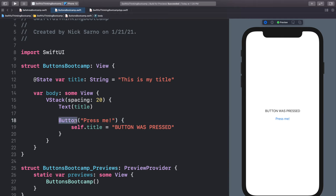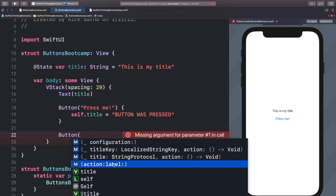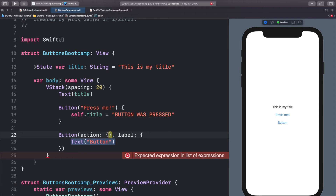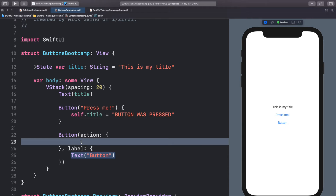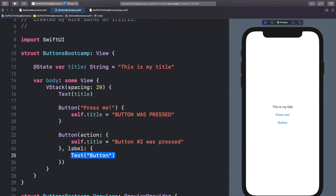Now I want to show you the other initializer for a button. In this version the initializer asks for a string, so all we can add is text — it works but it's not very pretty. In the other initializer, call Button, open the parentheses, and go down to the one with action and label. Hit Enter. We have our action section — let's do self.title = 'Button number two was pressed'. This time instead of just a string, it asks for a label, and the label can be whatever kind of view we want: a Text, an HStack, a shape, or an image. Right now it just says 'Button'. When we click it, 'Button number two was pressed'.